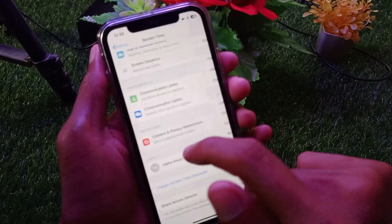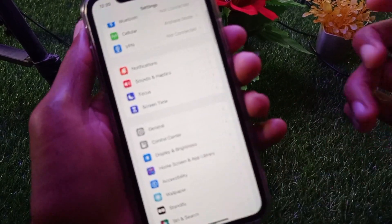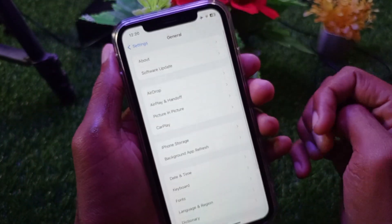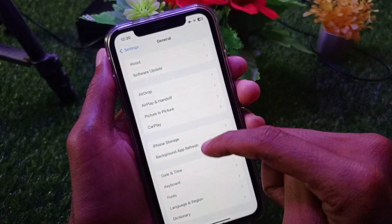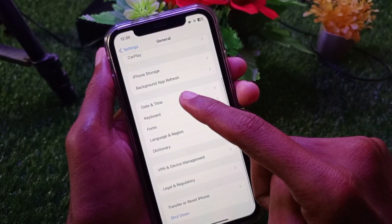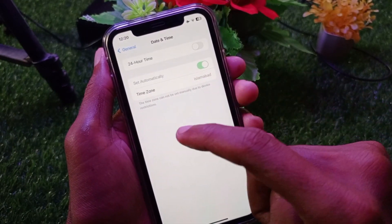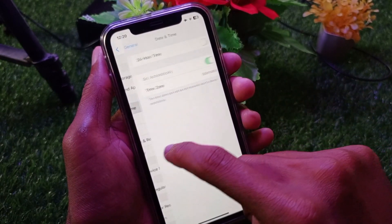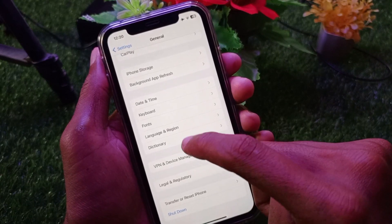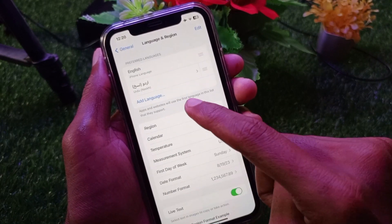After doing this, go back and click on General. Scroll down, click on Date and Time, and make sure that Date and Time is set automatically.